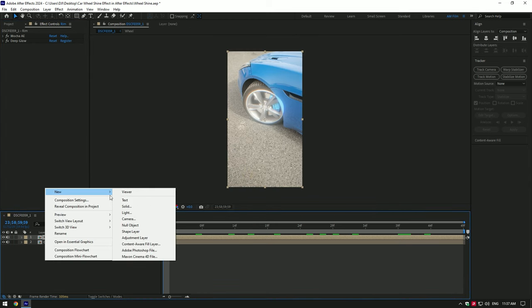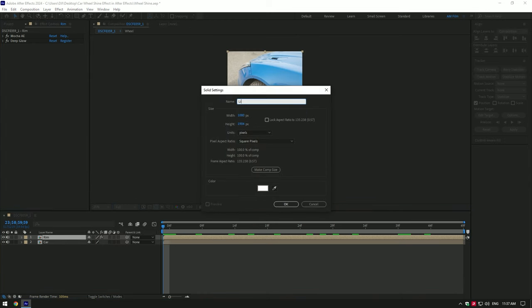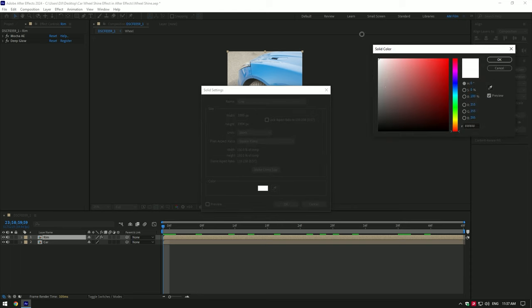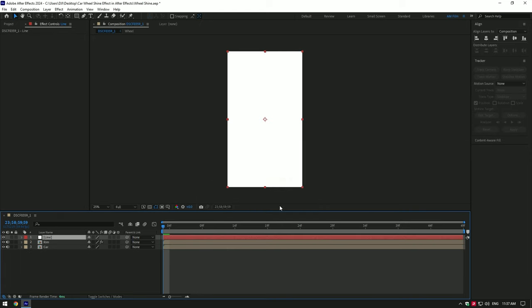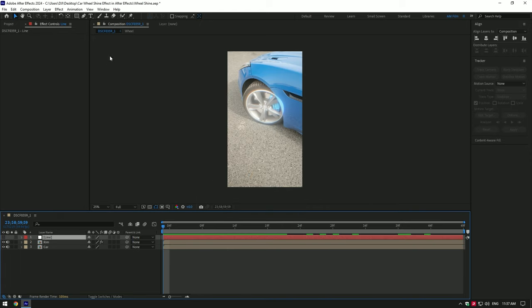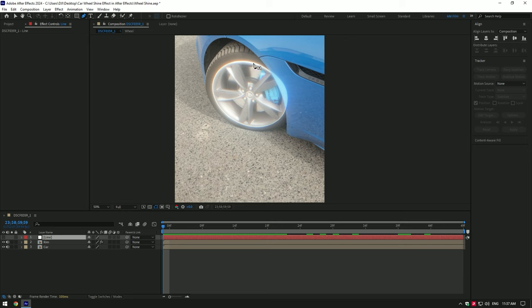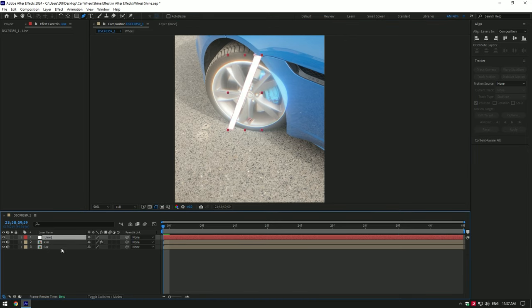Go to layers and create new solid. Rename it to line and change color to white. Toggle it off for a while. Grab the pen tool and draw a mask shape like this.